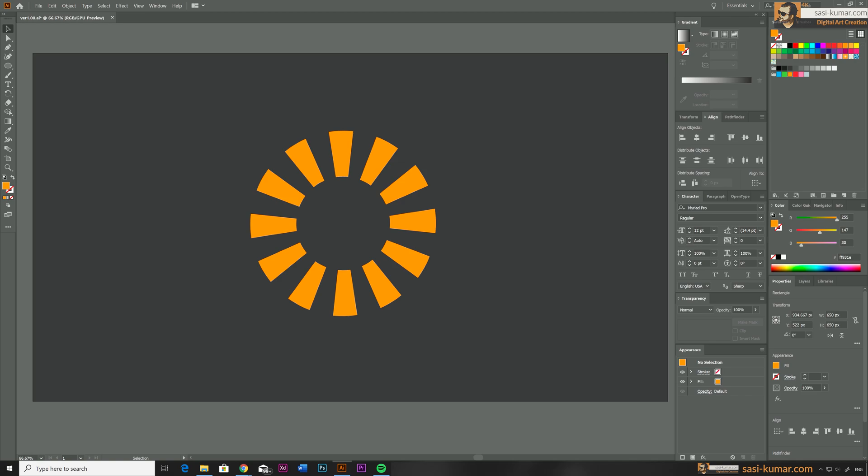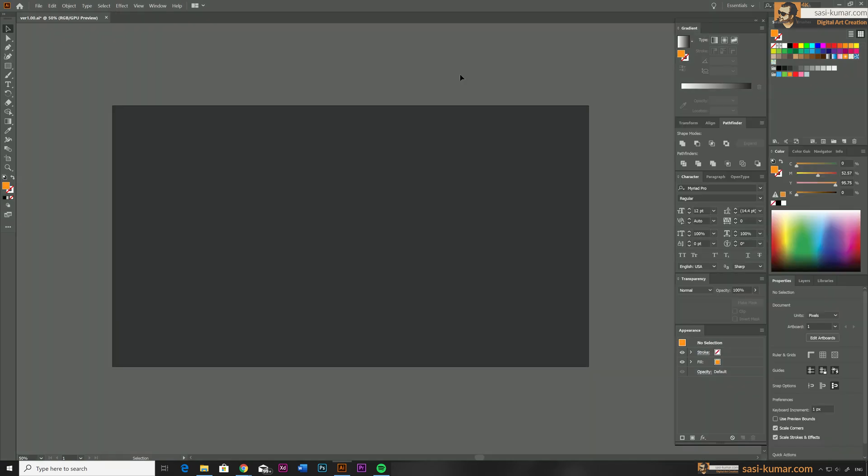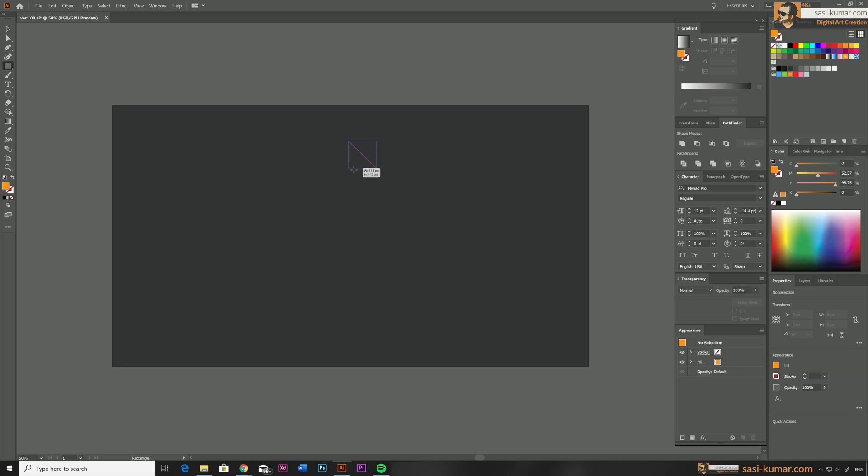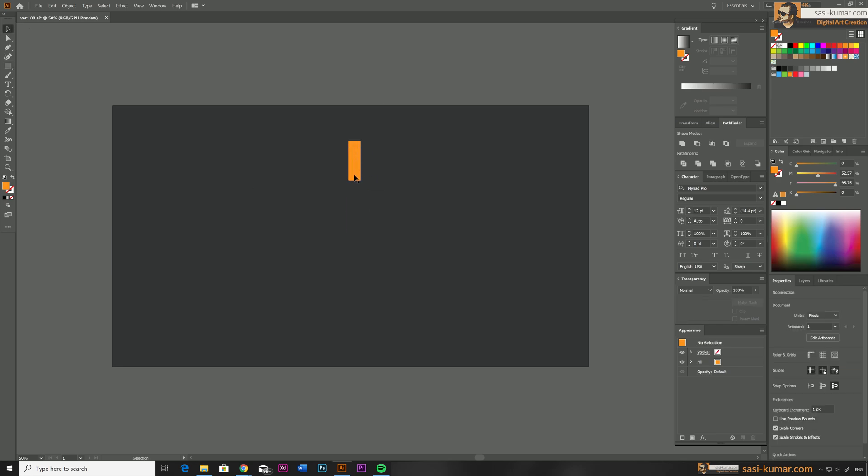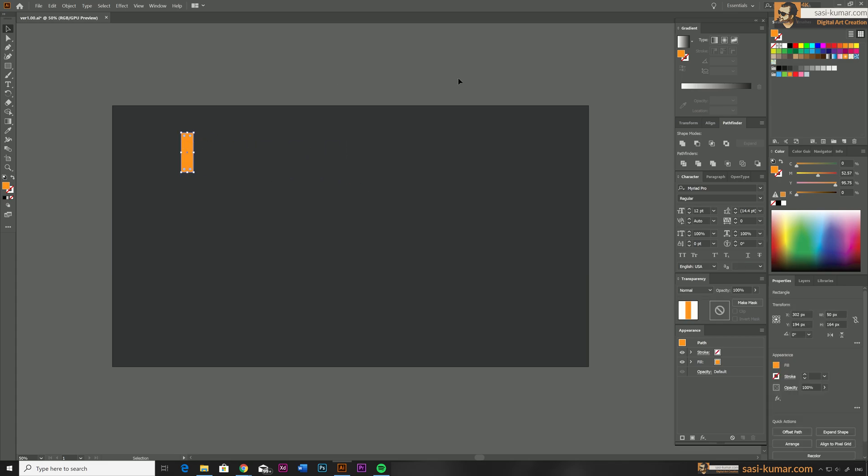Alright, let's get started. First I will show you how this method works. I'm just going to draw a rectangle in here, random size, no preference at all, and I'll just place this on one side in here.